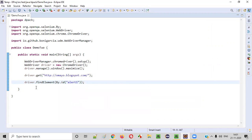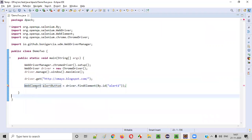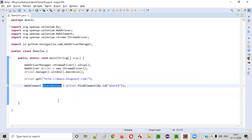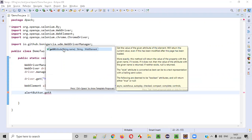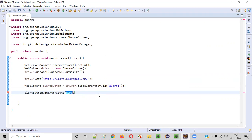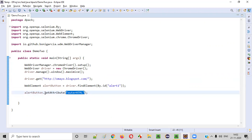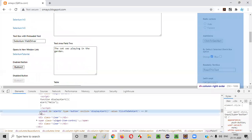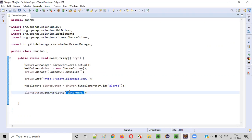This findElement will return the web element. I'll name this web element 'alertButton'. Now using this web element, I'll call the getAttribute method — the getAttribute command of Selenium WebDriver. To this getAttribute, we have to pass the attribute 'outerHTML'. By specifying outerHTML, this getAttribute command will retrieve the HTML code of this web element, alertButton.